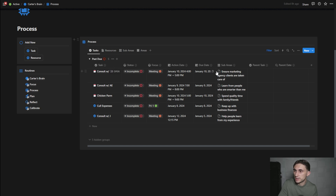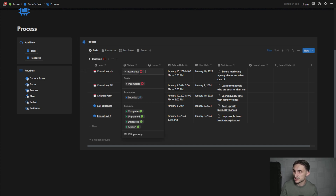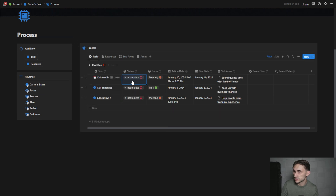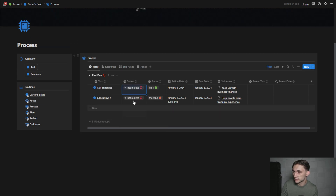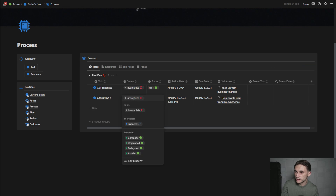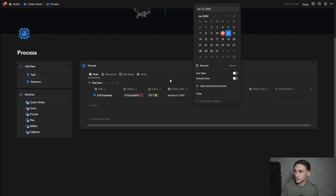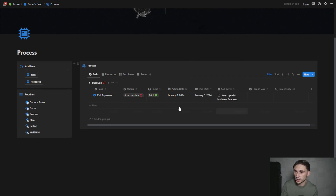Now they all just show as past due. Some of these have already been completed and I just didn't mark them complete in the system. If something is past due and you've already completed it, you can just mark it as complete here. I know this one was completed, this one was completed, this one was completed. This one was changed, so I need to reassign the due date — and once I do, it's gone.